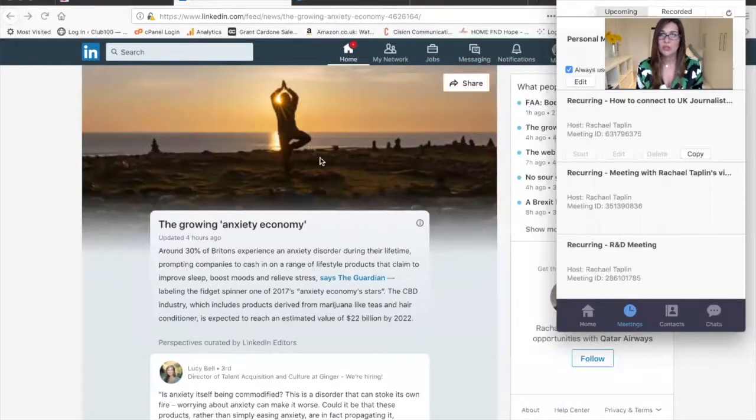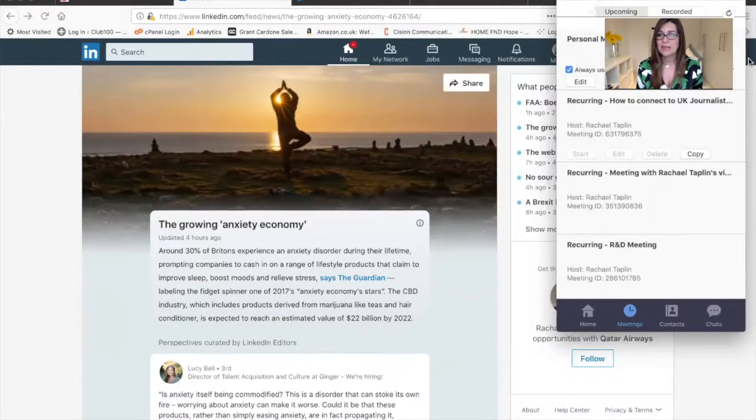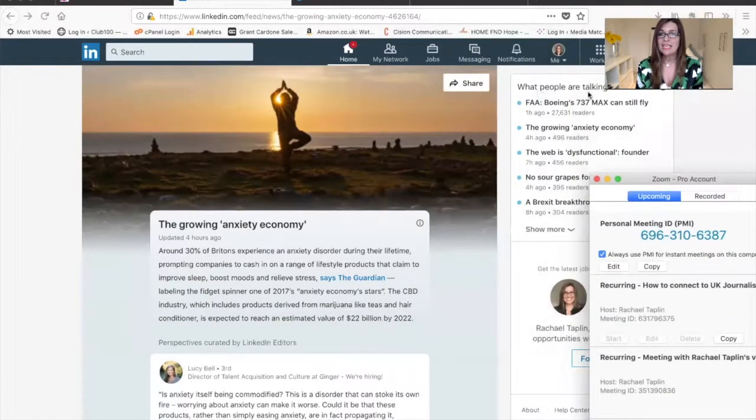Even LinkedIn will give you suggestions on what articles you can be talking about. For example, let's move these out of the way.